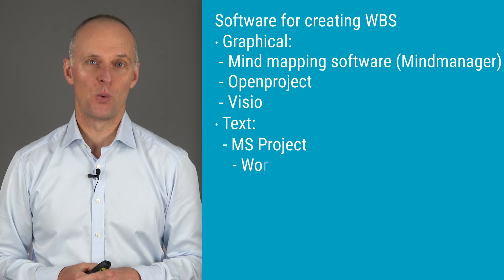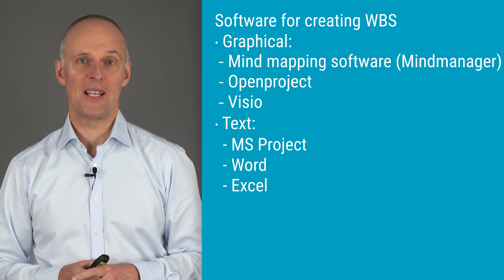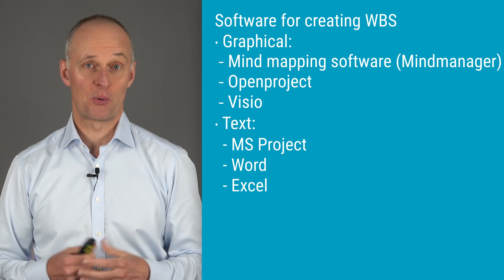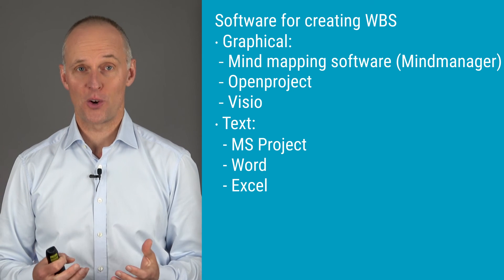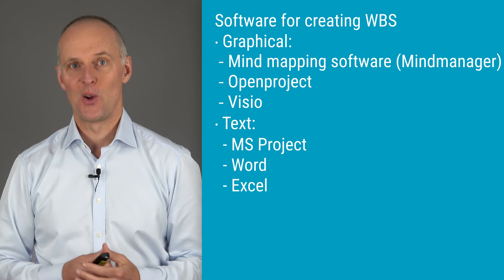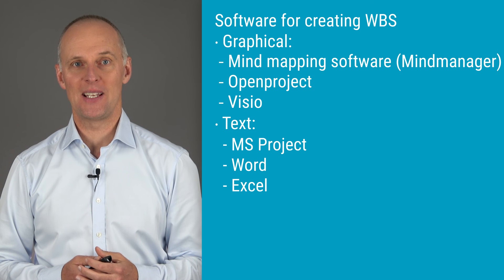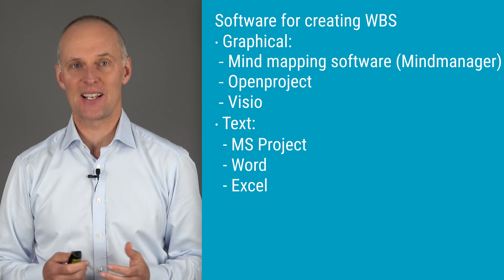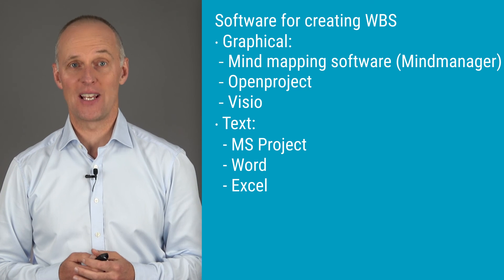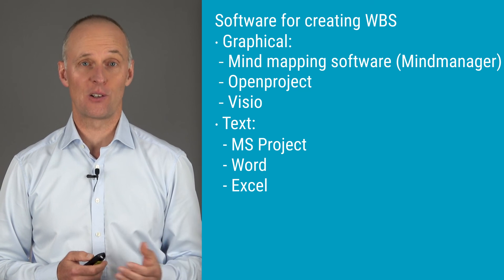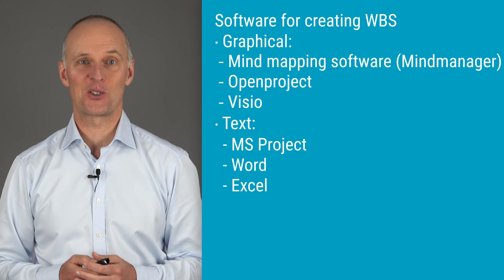Text-based tools would then be Microsoft Project, Word or Excel, where you could be indenting text and thereby creating a hierarchical breakdown structure.